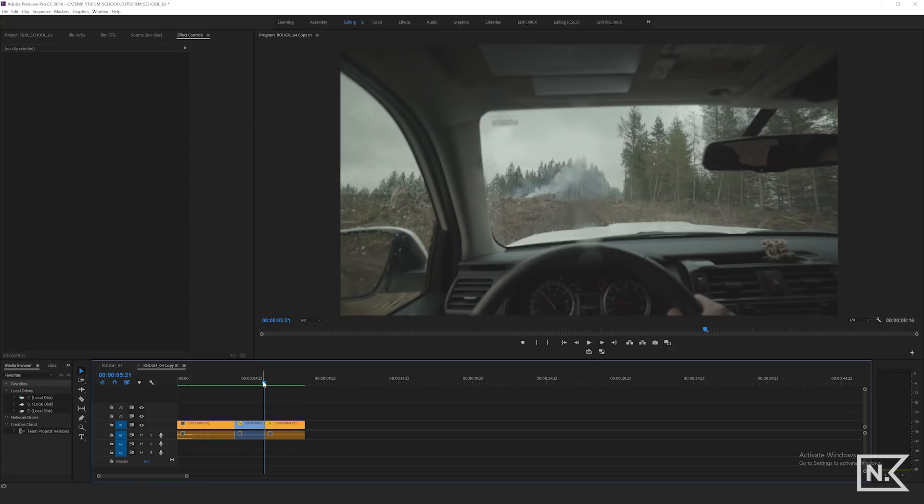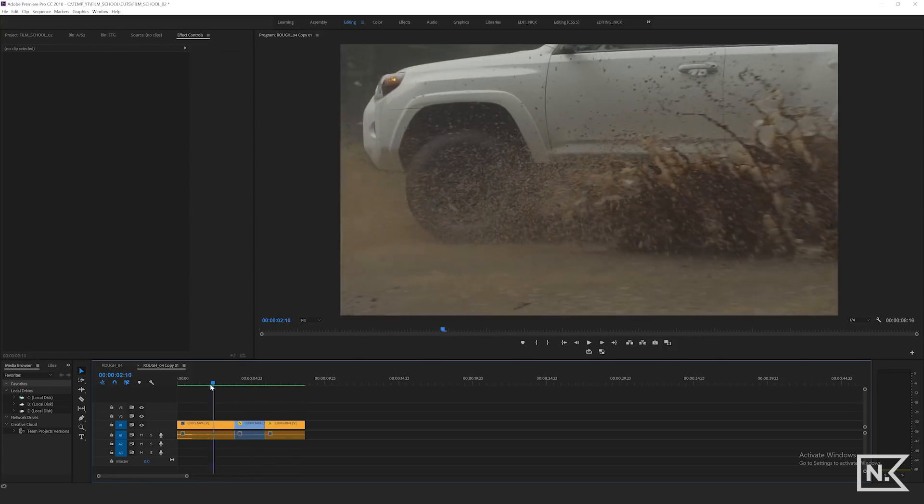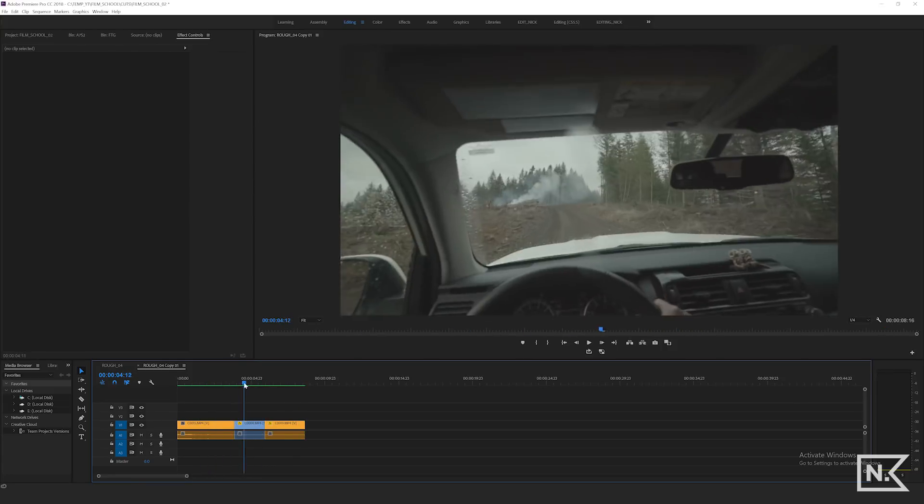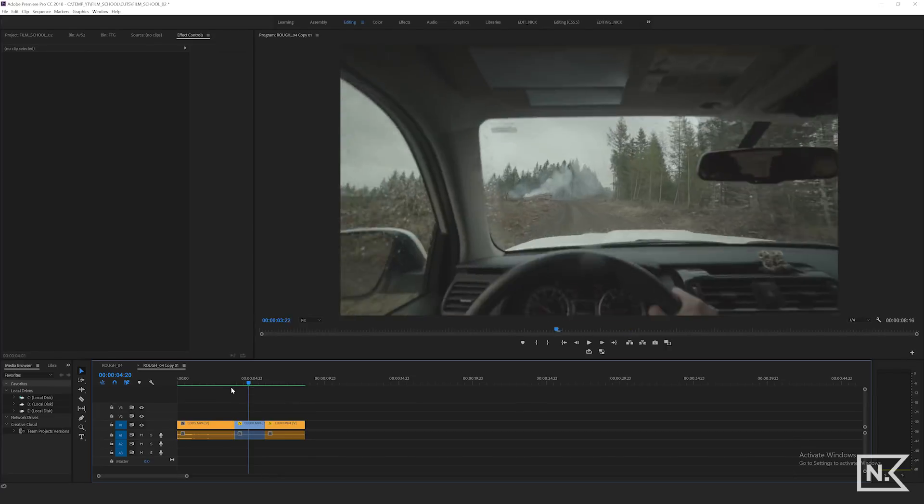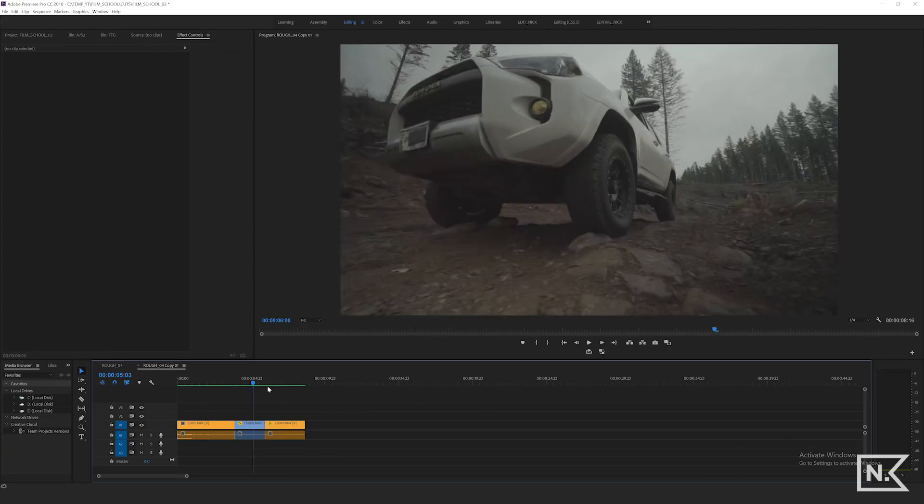So those are five keyboard shortcuts that I use all the time to speed up my editing process significantly.